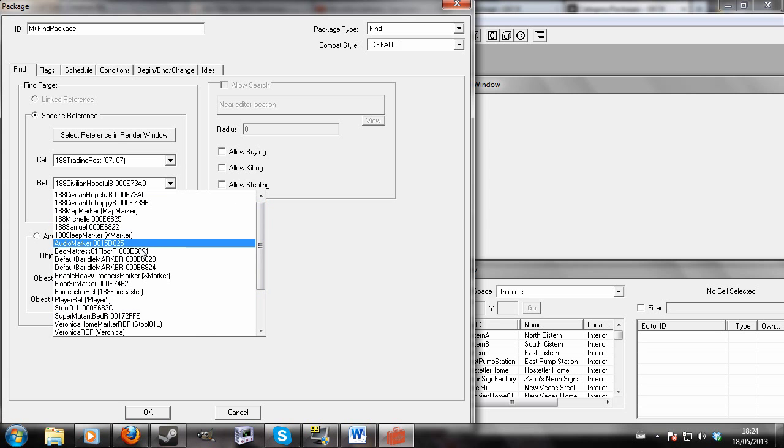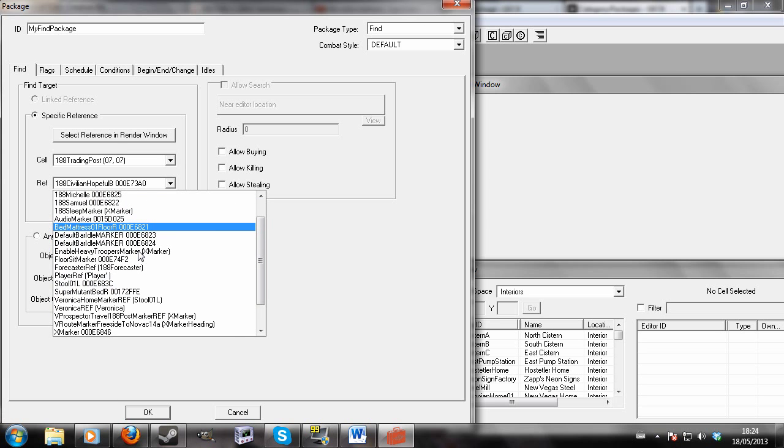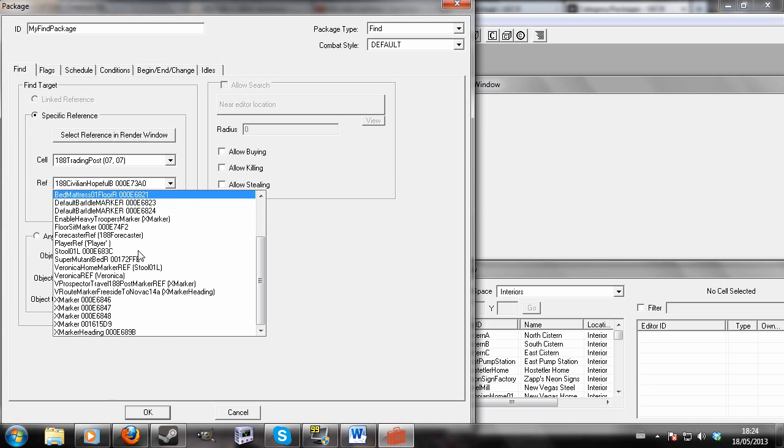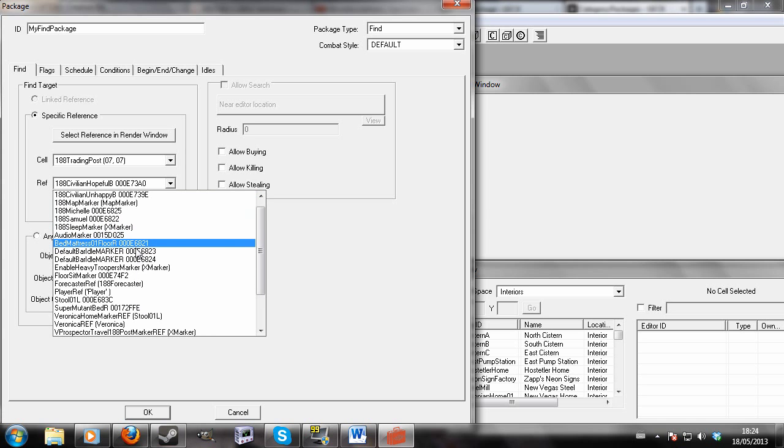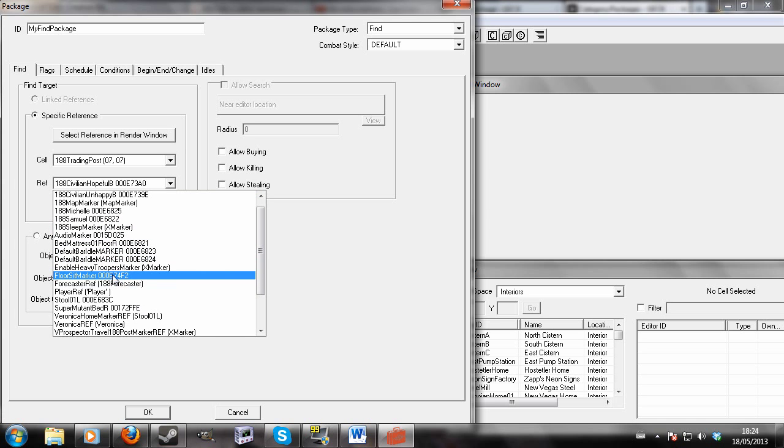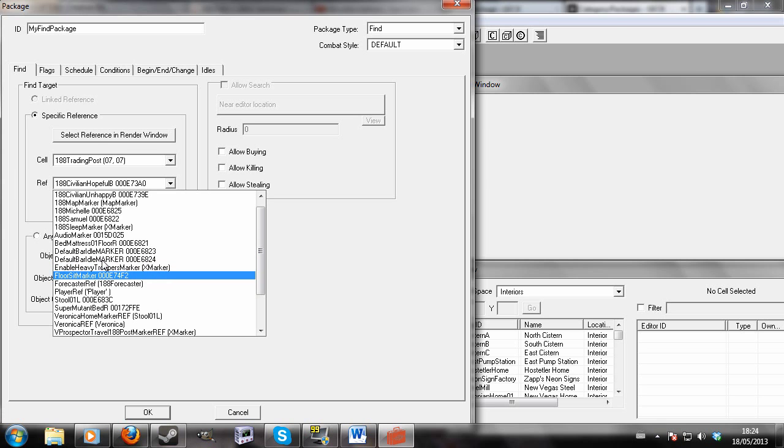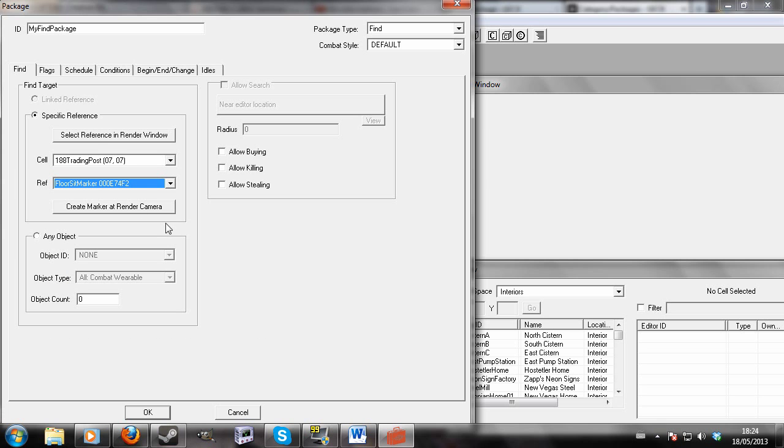For example, there are no objects here, but if you chose a stool, for example floor sit marker, he would go up and sit down in that marker.